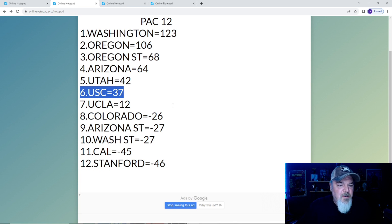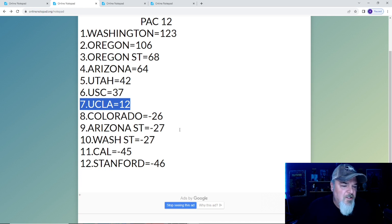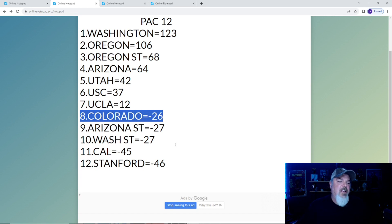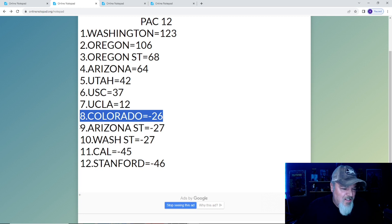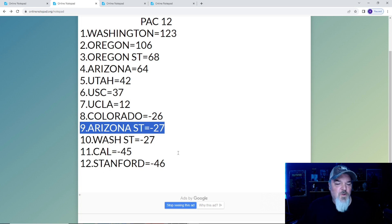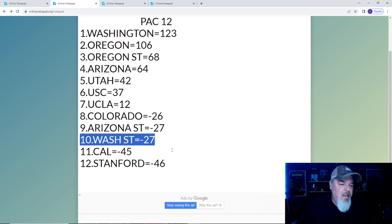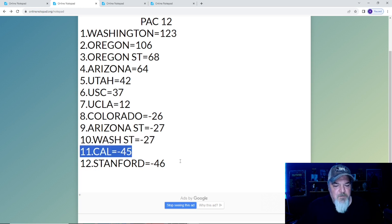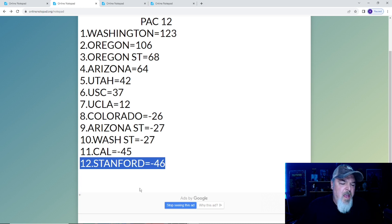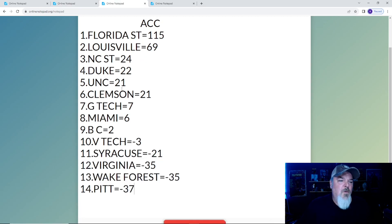USC is number six with 37. UCLA, the losses are stacking here, 12 points. At number eight, Colorado minus 26, and I would say put the champagne cork back in the bottle. At number nine, Arizona State has negative 27 points. Washington State can't get out of their way, negative 27. Cal, negative 45 even with a win. At 12 is Stanford, negative 46, and it's only going to get worse.